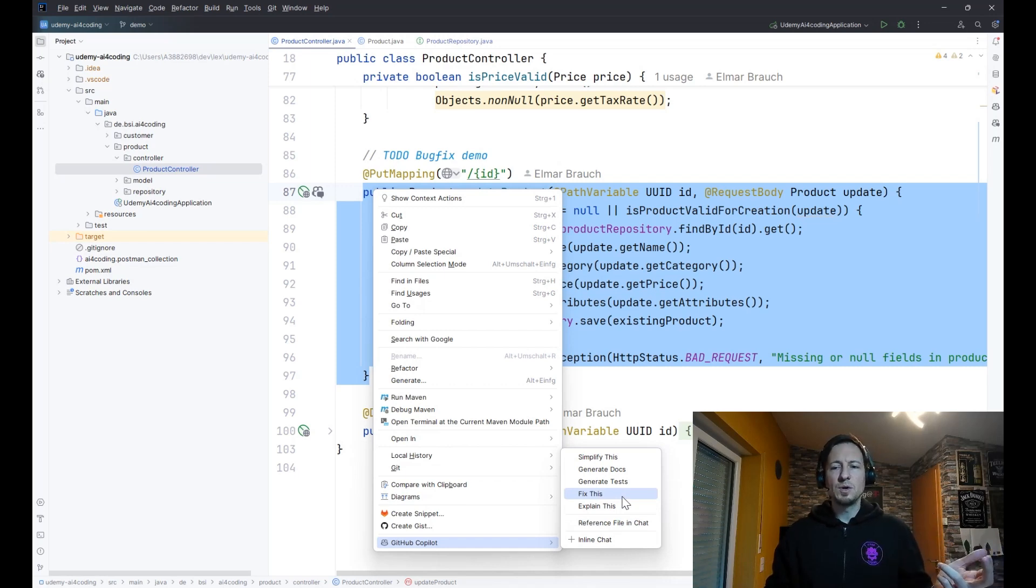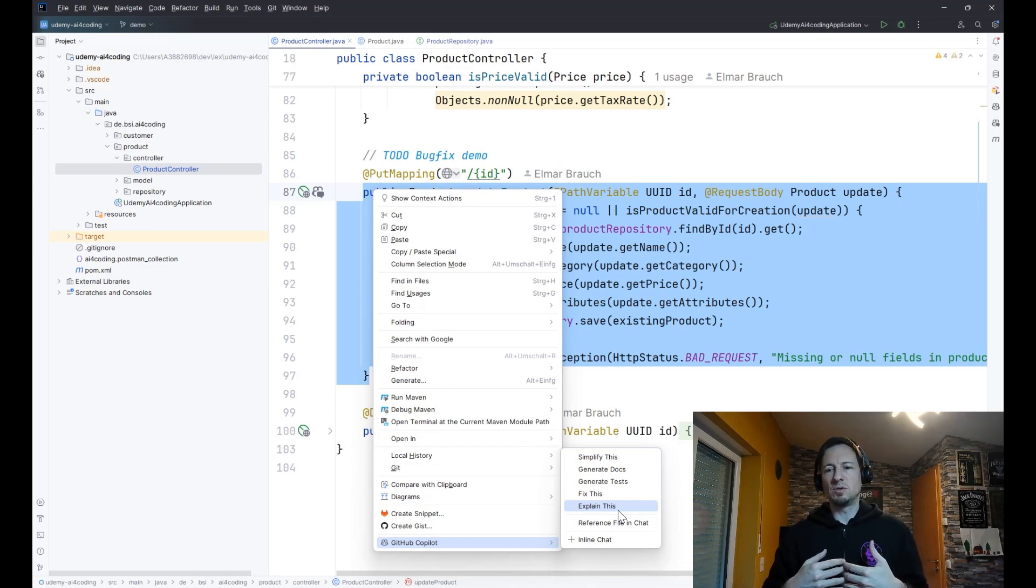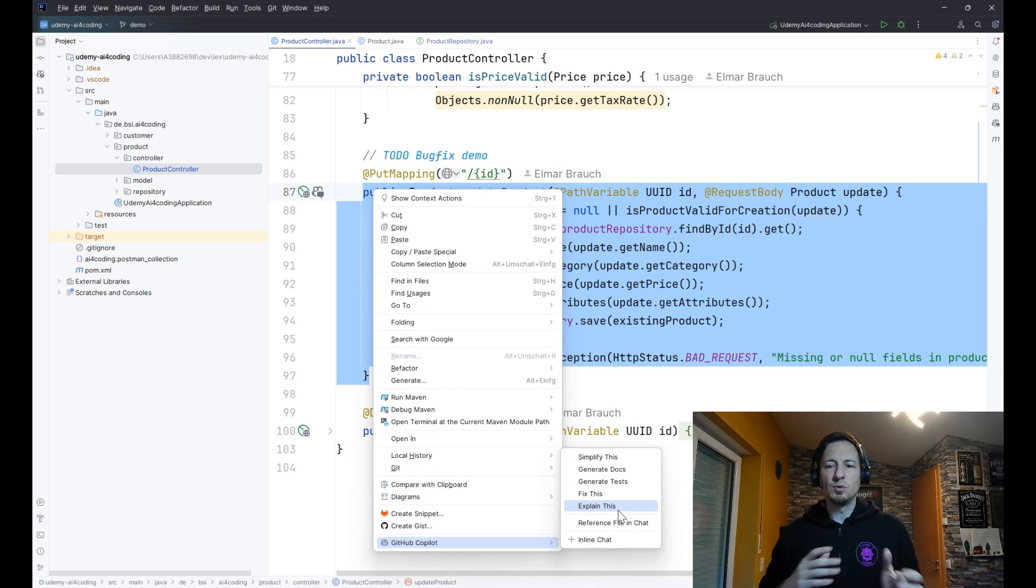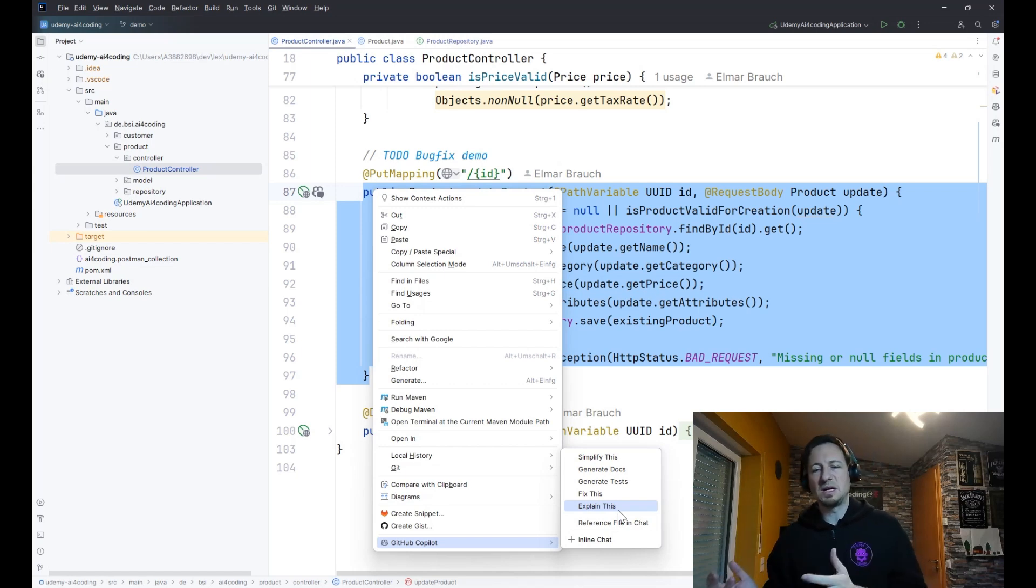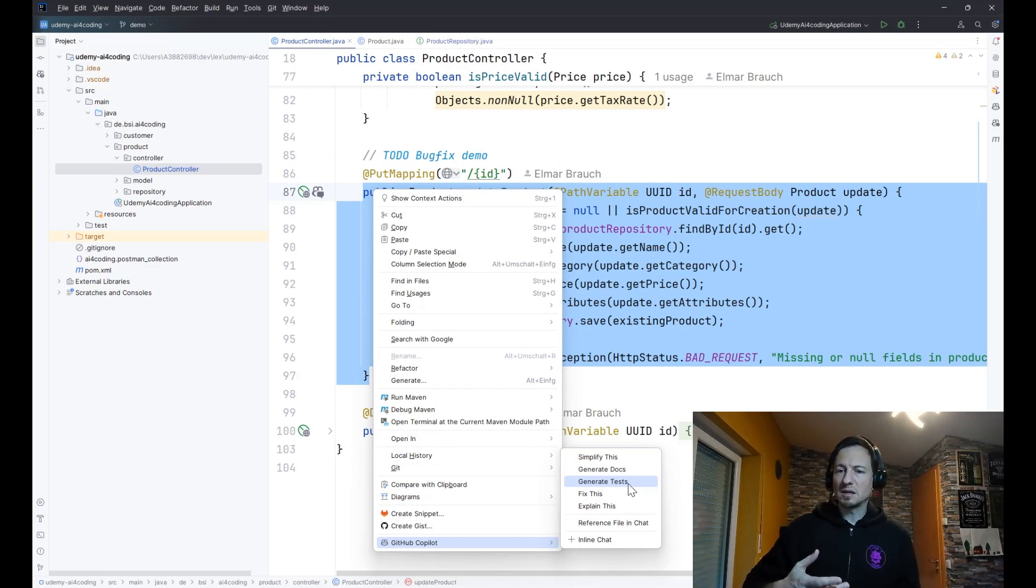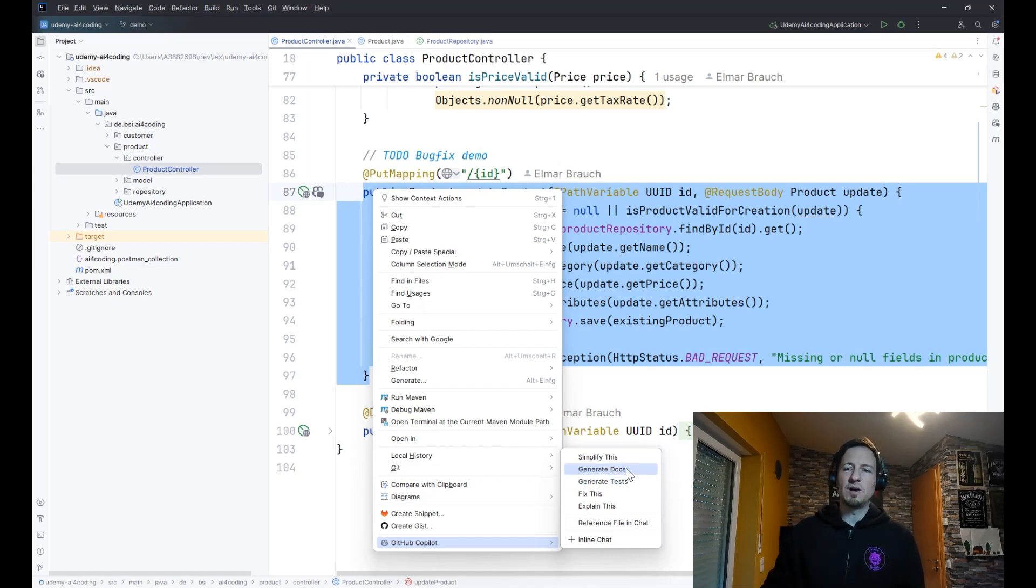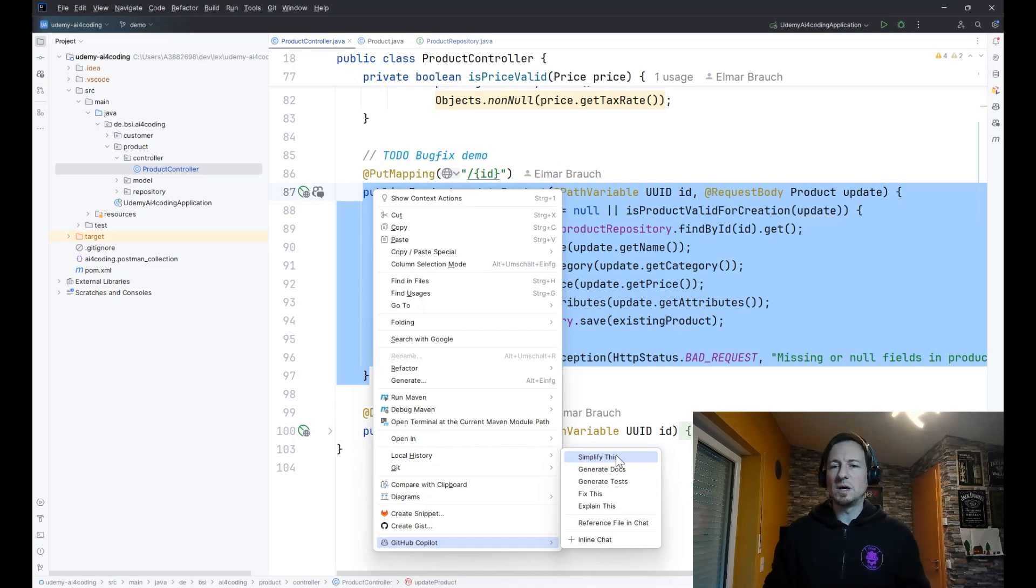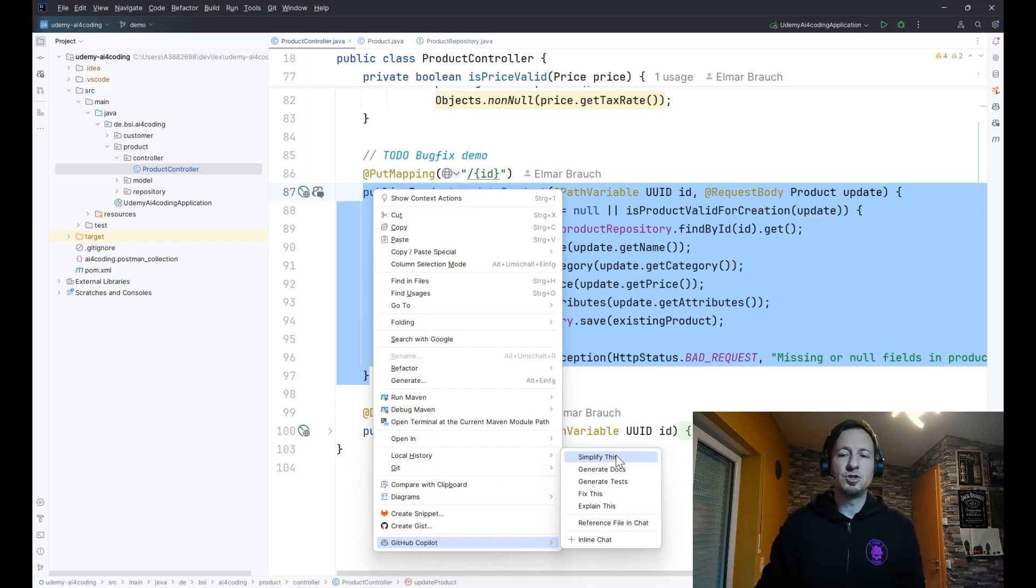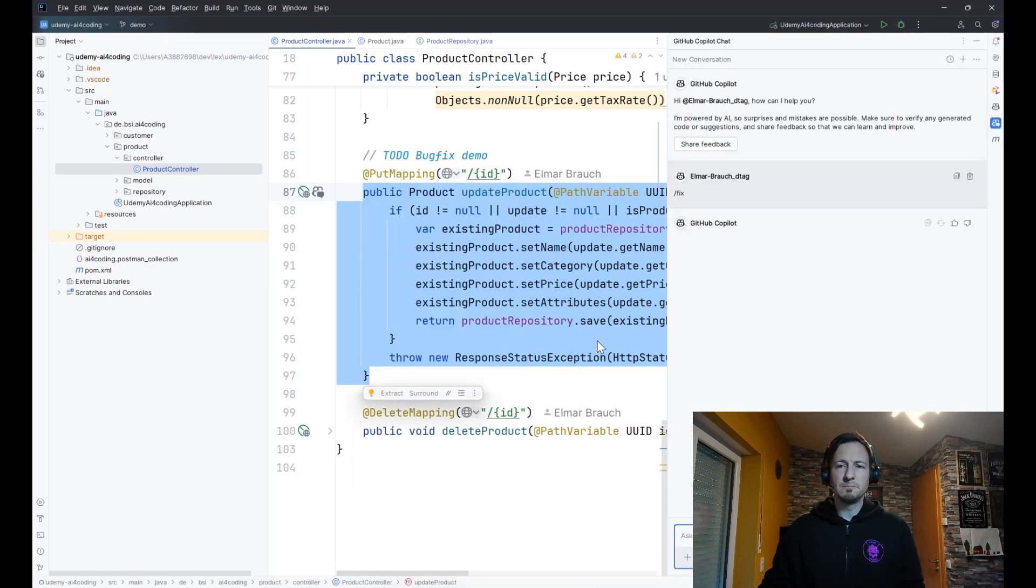Let's see if Copilot would also be able to find this. You can mark the code, right click and use some predefined statements. So we have for example fix this to fix the bug. We would have also explain this for code explanation. I do not use explain code in my daily work, but I heard from other people that they are heavily using it, so it really depends on your knowledge, on your task and so on. There's also generate tests to generate unit tests. That's something I like to get a kick start for unit test generation.